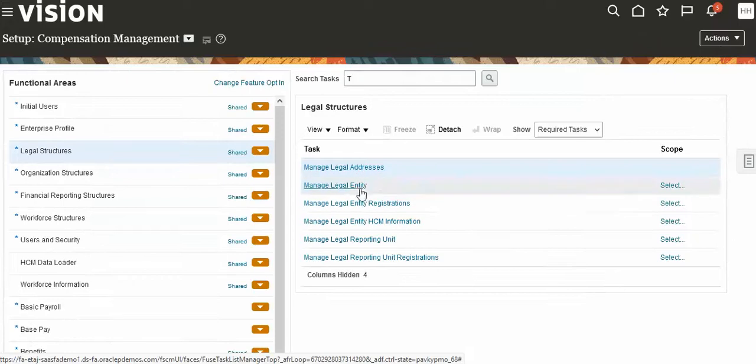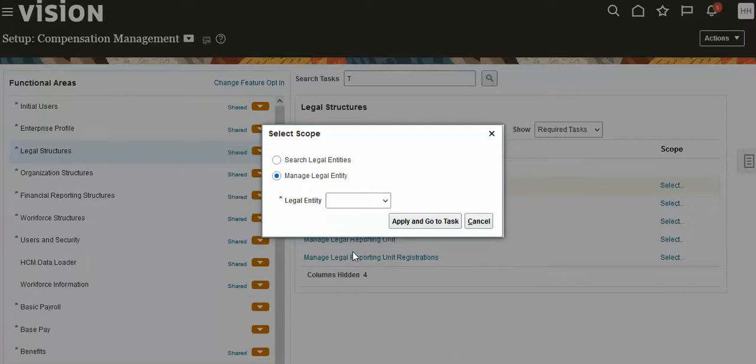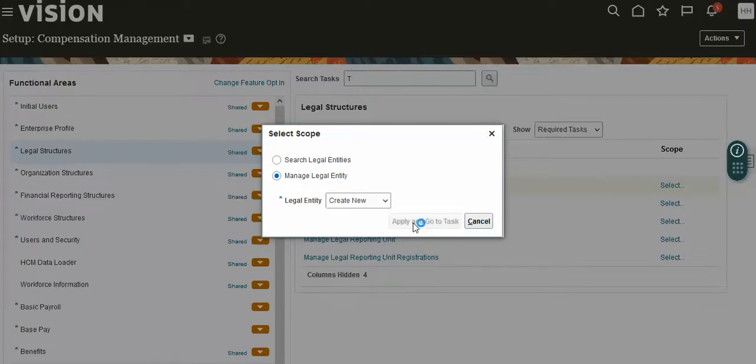After that, go to legal entity, create new, apply, and go to task.